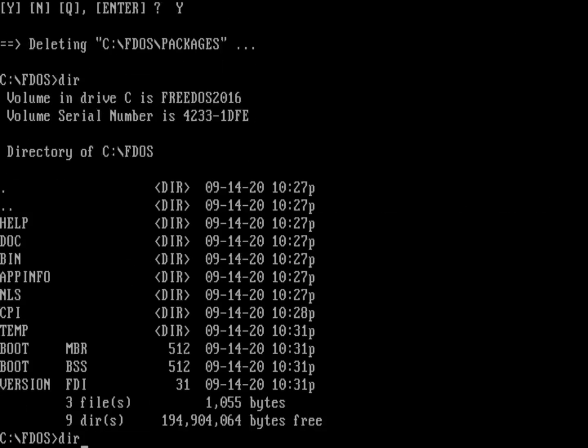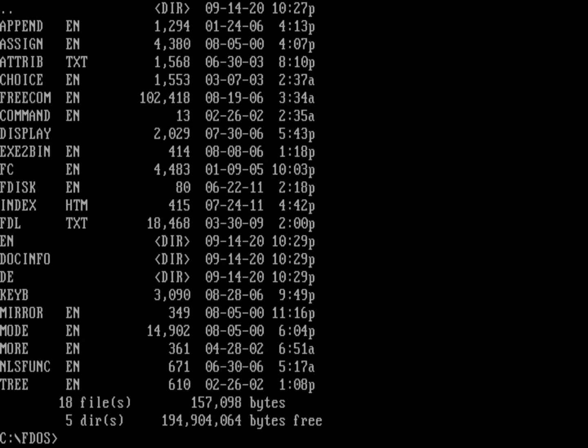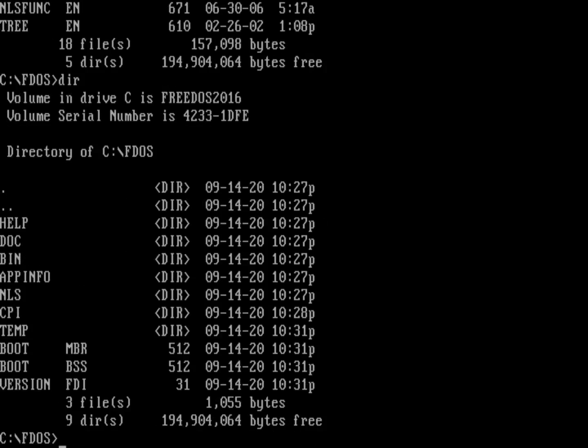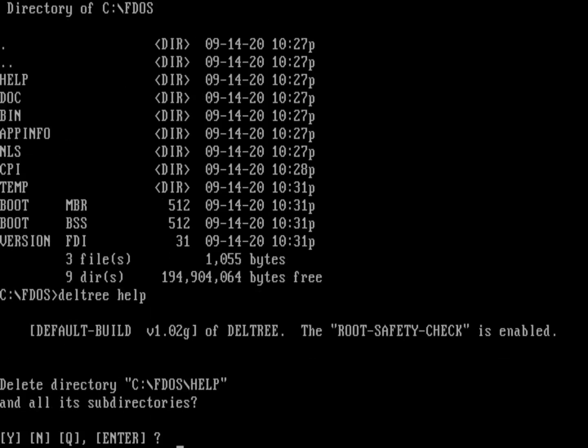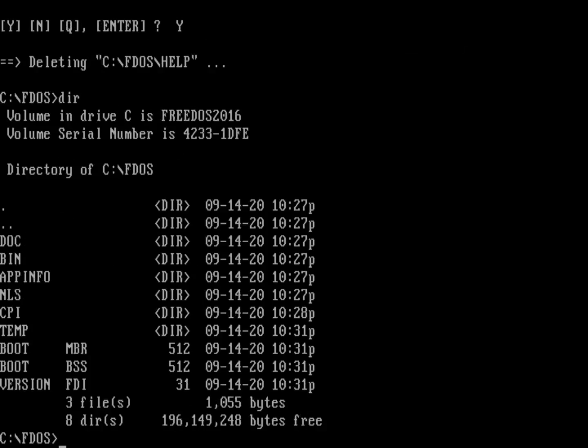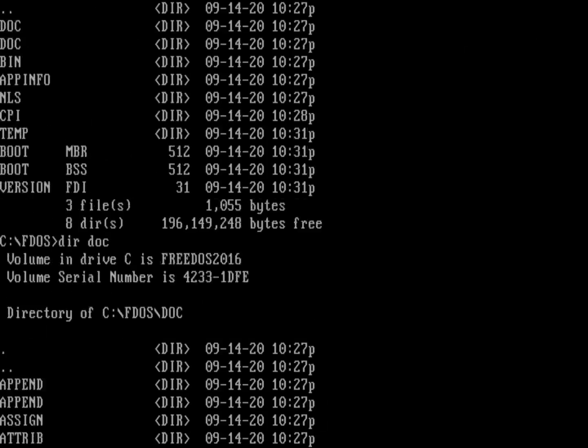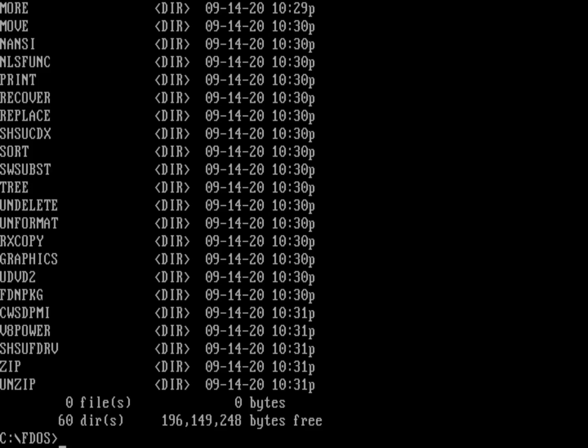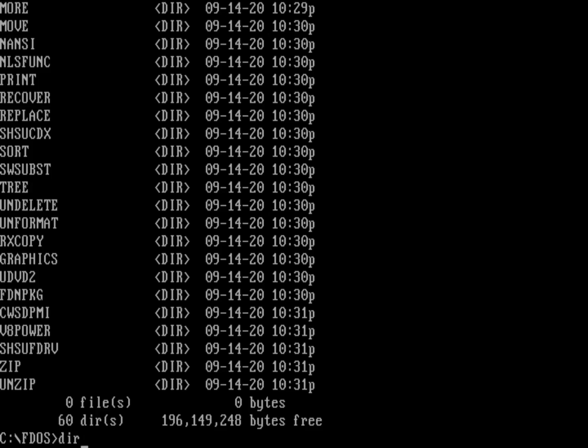Now I can do deltree packages. Help - what's in the help directory? All my documentation files are going to help me out with learning how to use the different parts of FreeDOS. If I really wanted to pare it down, I could do a deltree on help. And doc - what's in my documentation? Documentation, all the readmes and everything else for the different packages that got installed. If I wanted to pare it down, I don't necessarily need to have documentation. Deltree doc.